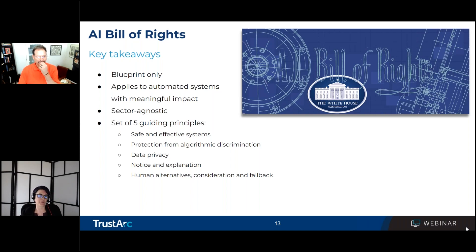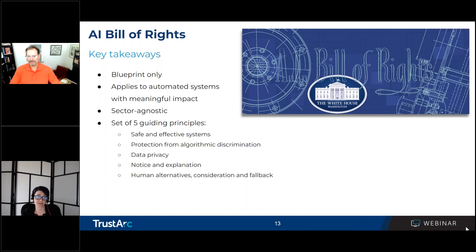What is known as the AI Bill of Rights is actually a blueprint for an AI Bill of Rights. This was established by the White House to help guide the design and use of AI. It's non-binding and non-enforceable, so it doesn't have any legislative protections as of yet as a blueprint. The Bill of Rights applies to automated systems that have the potential to meaningfully impact people's rights, opportunities, and their ability to access critical resources or services.